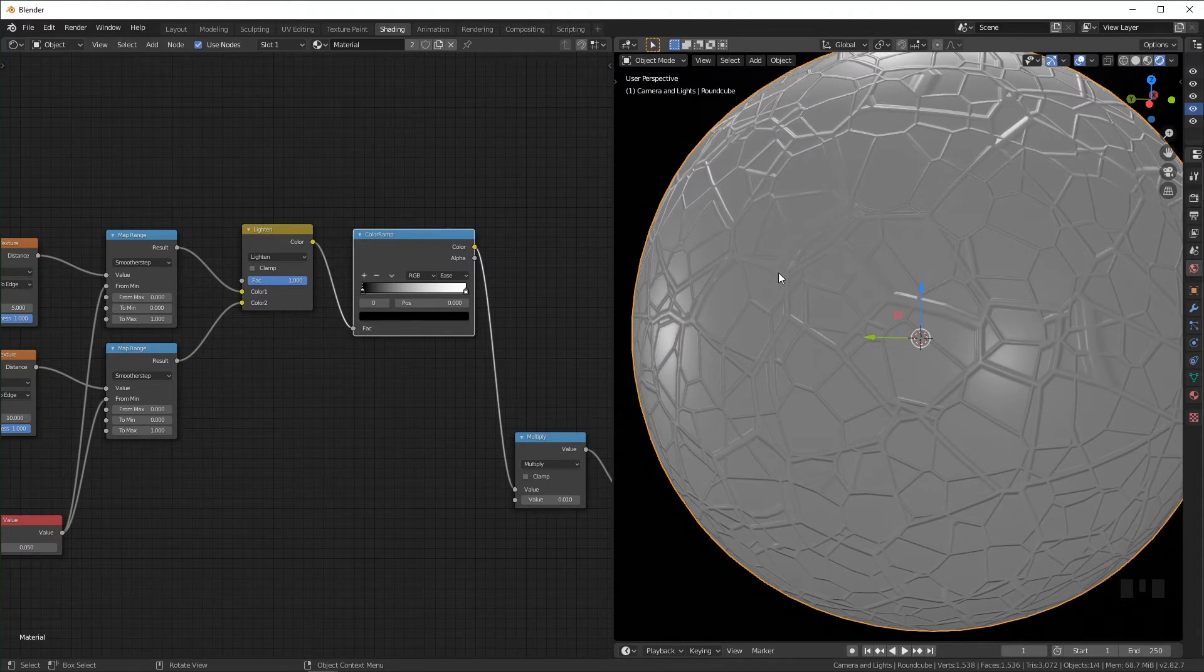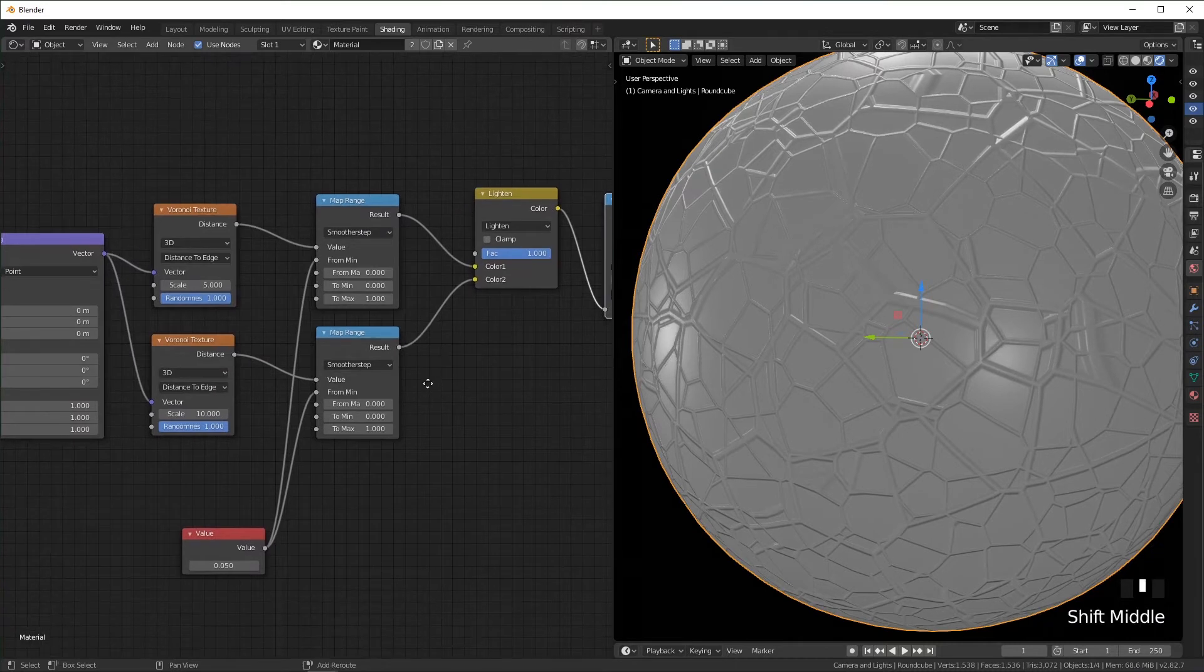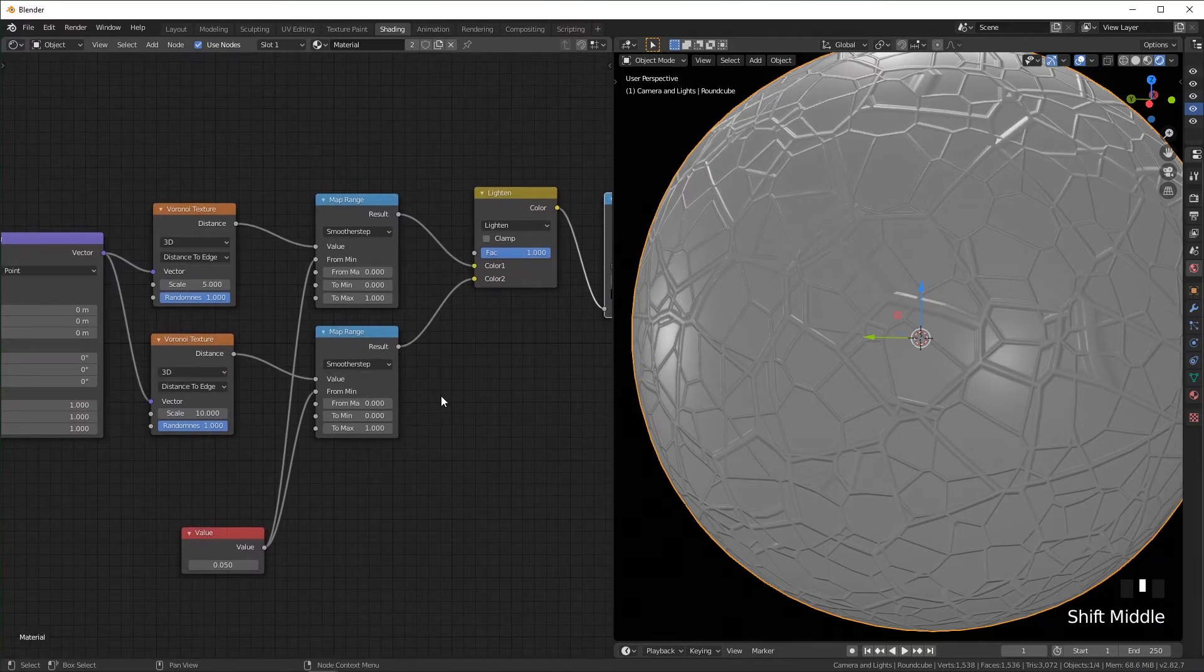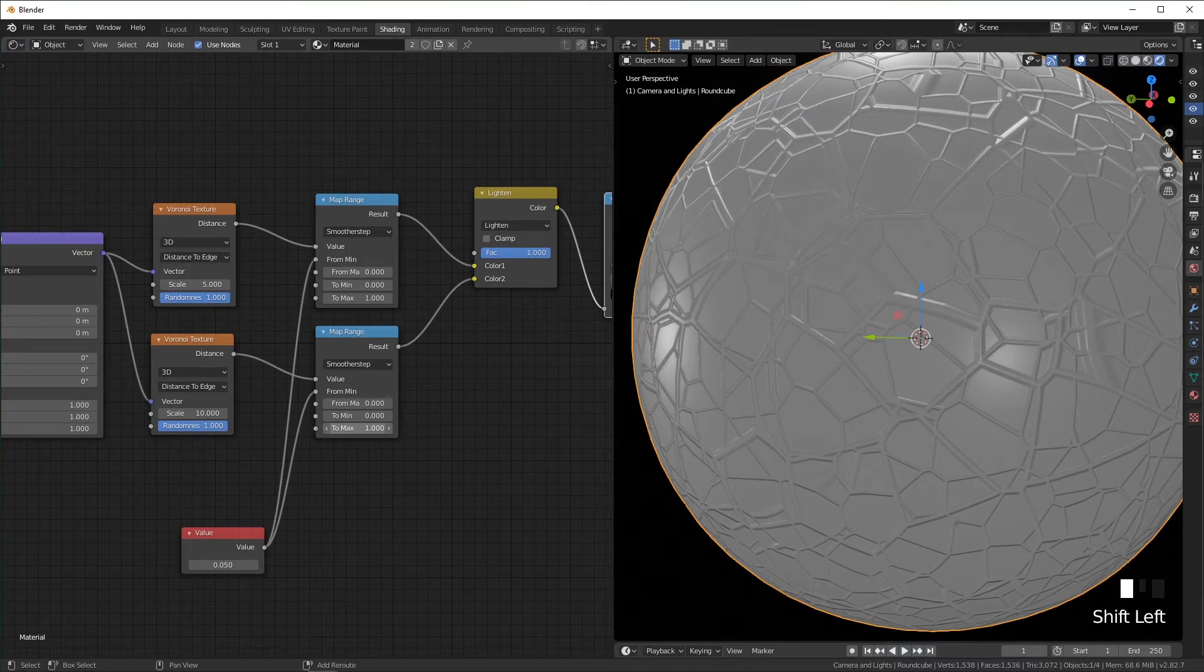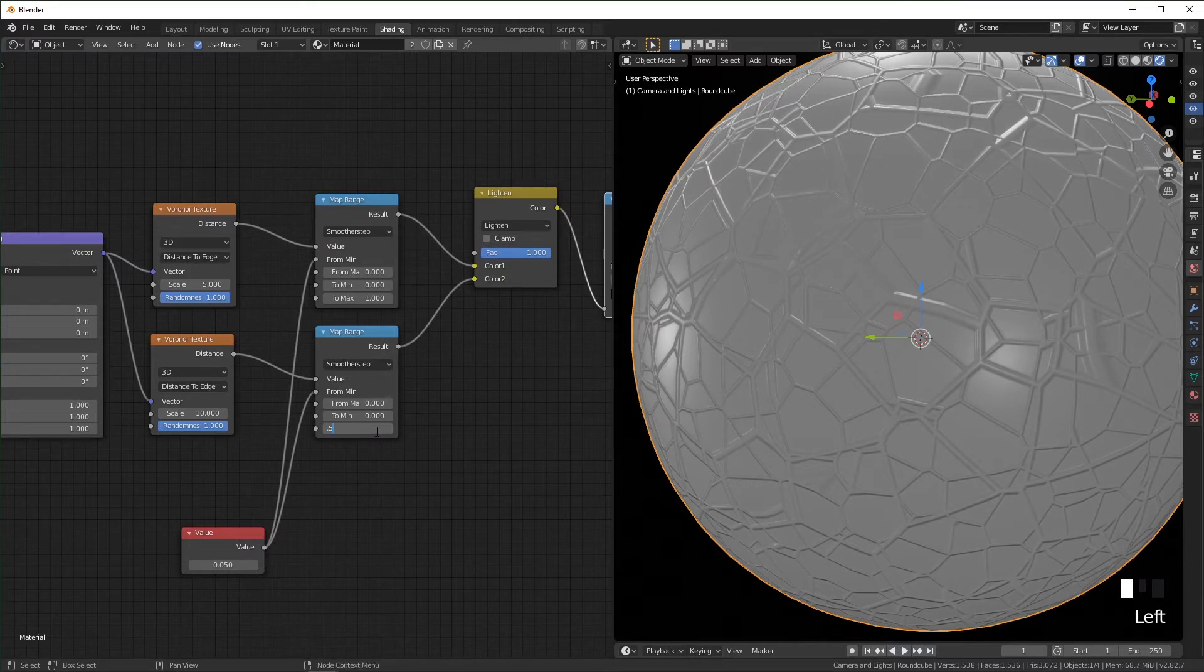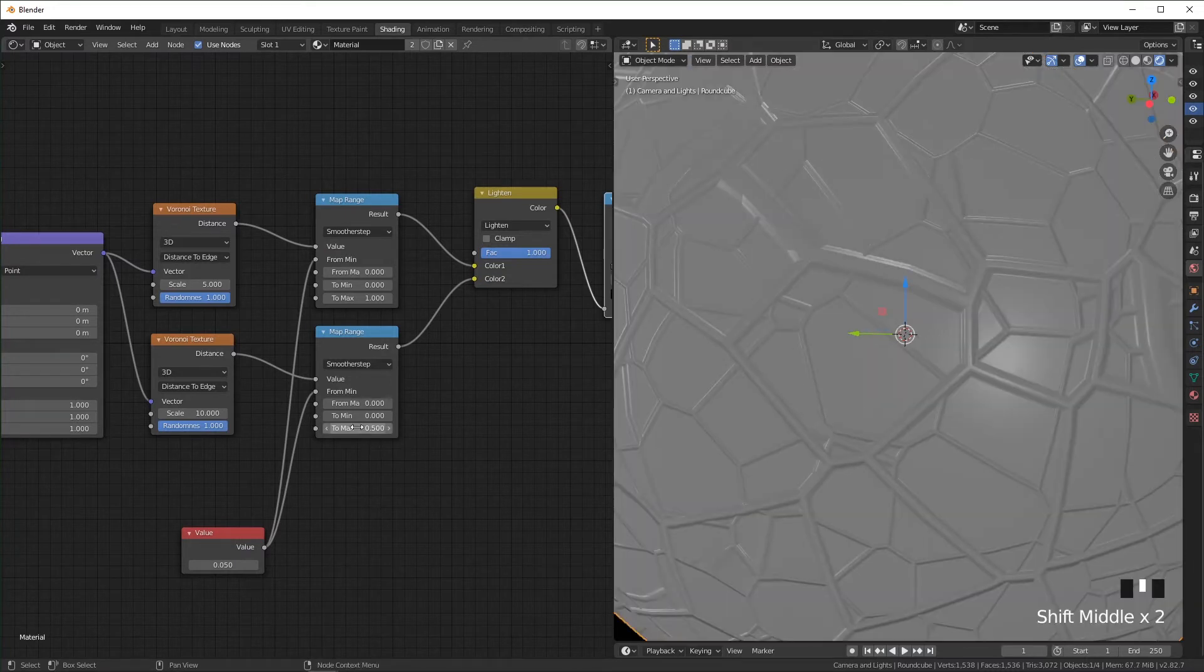And I also want the smaller ones to look like they're at a lower level than the big veins. So over here you can change the to max of the smaller one a little lower. I'm going to set this to 0.5.